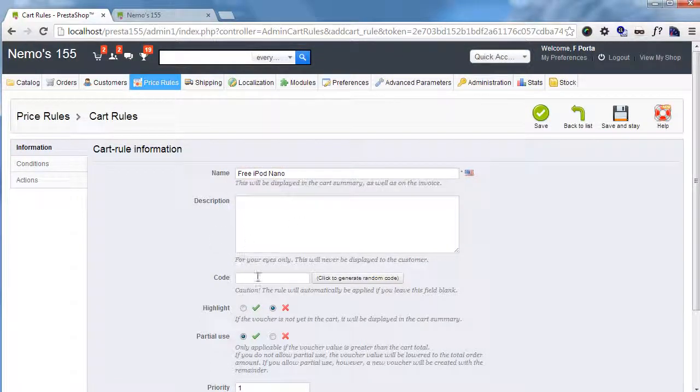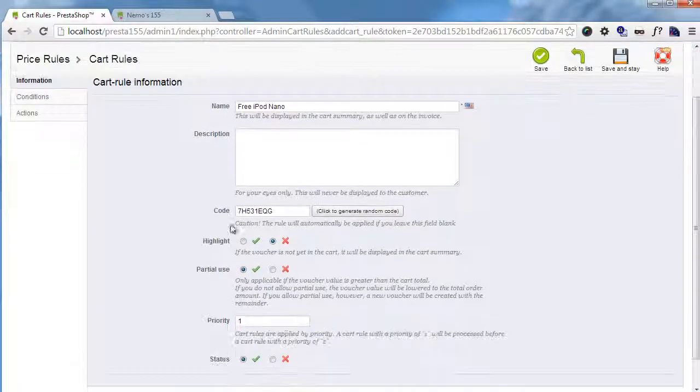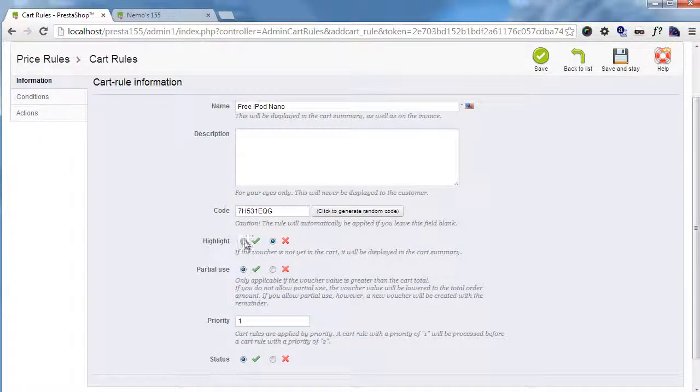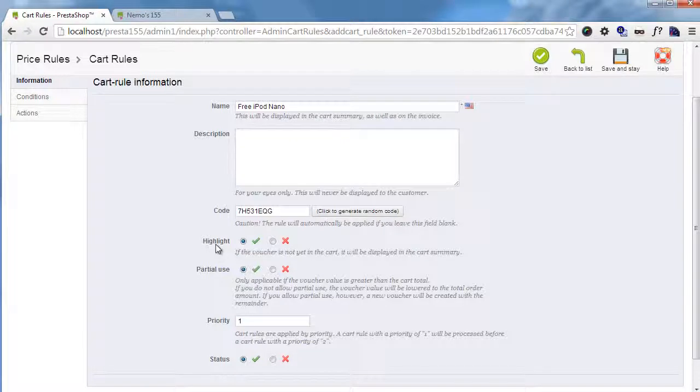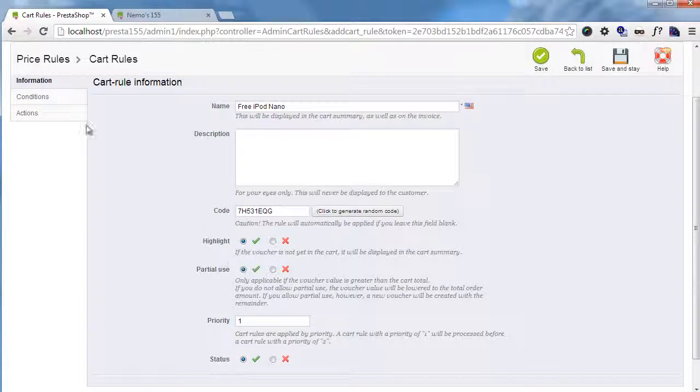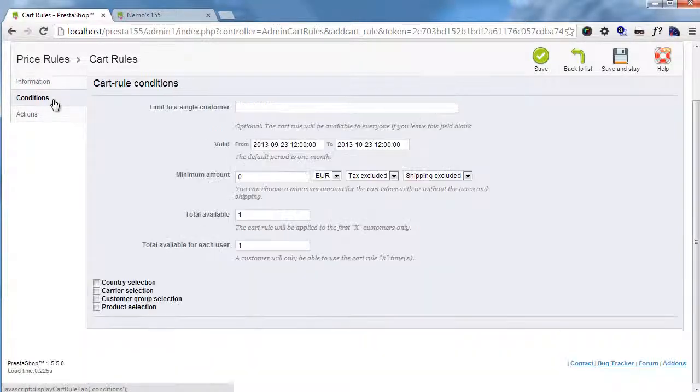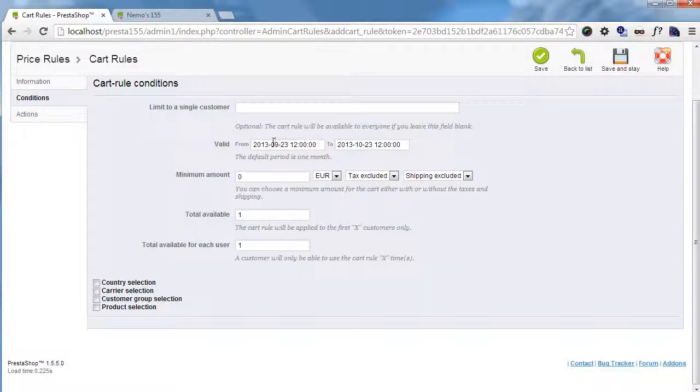I will generate a code and highlight it so that people will be able to see it in the cart when conditions are met. Now I'll go ahead and add conditions.